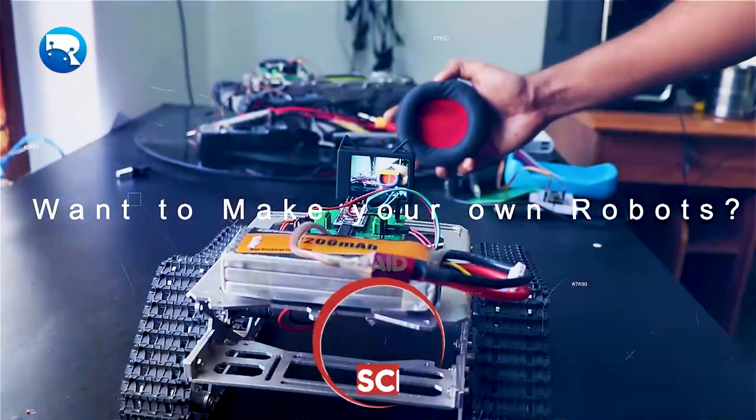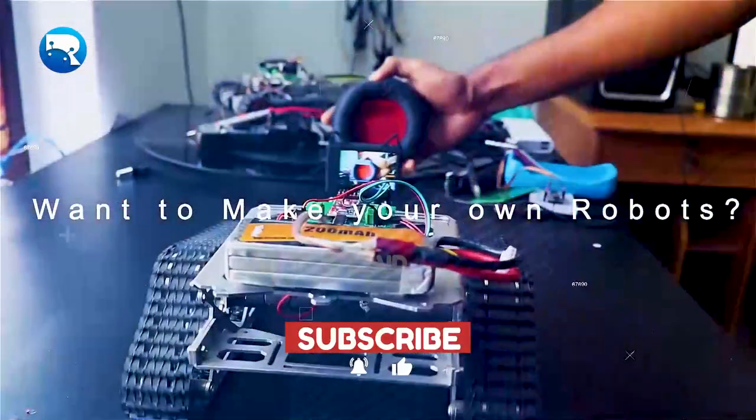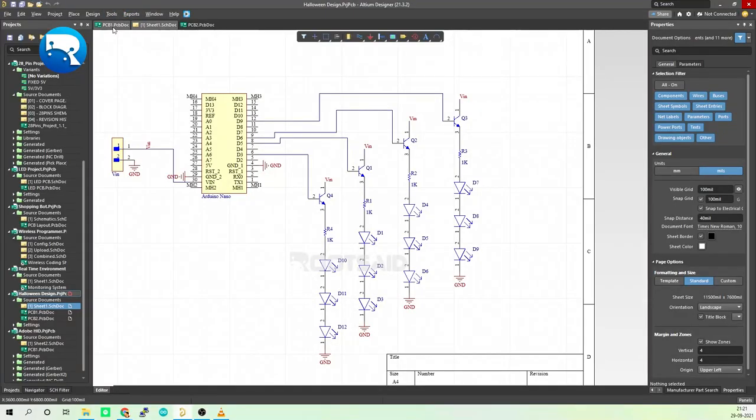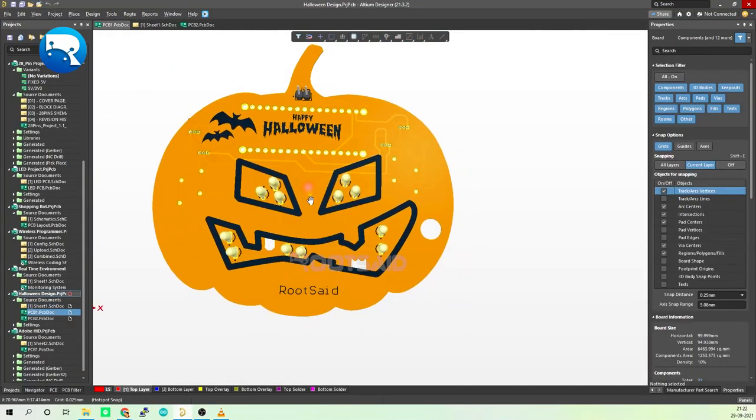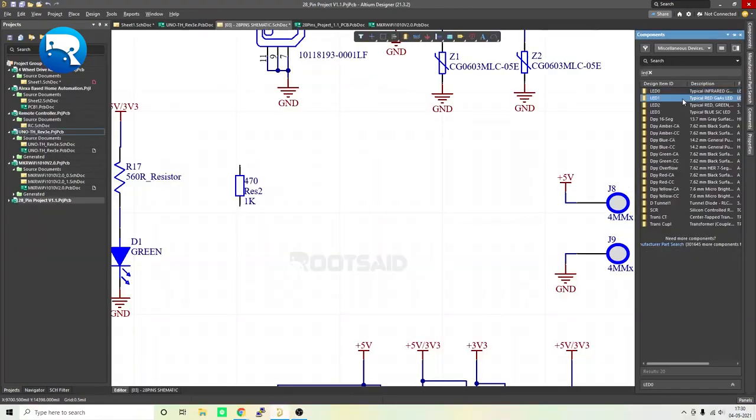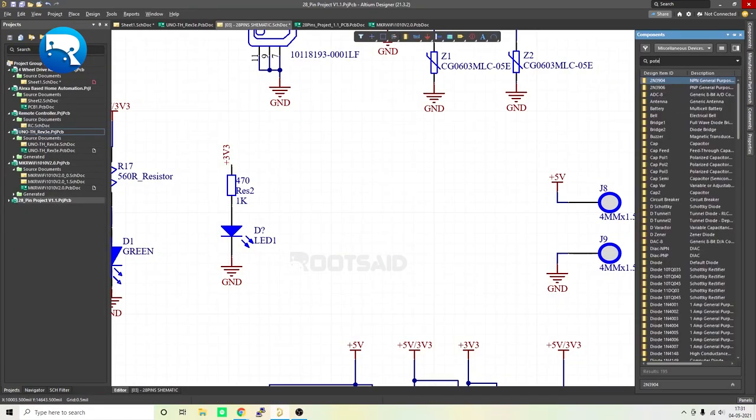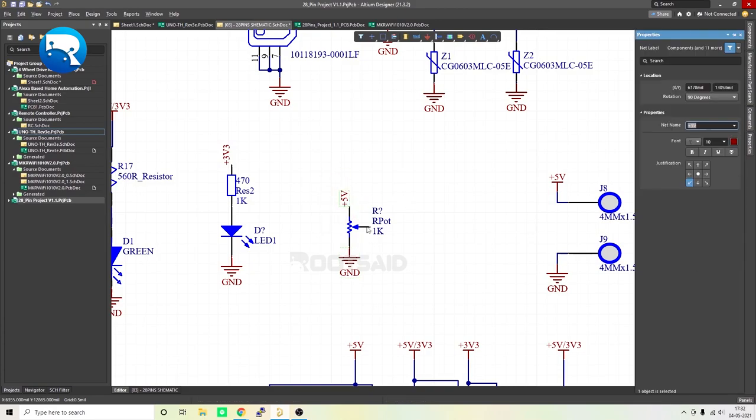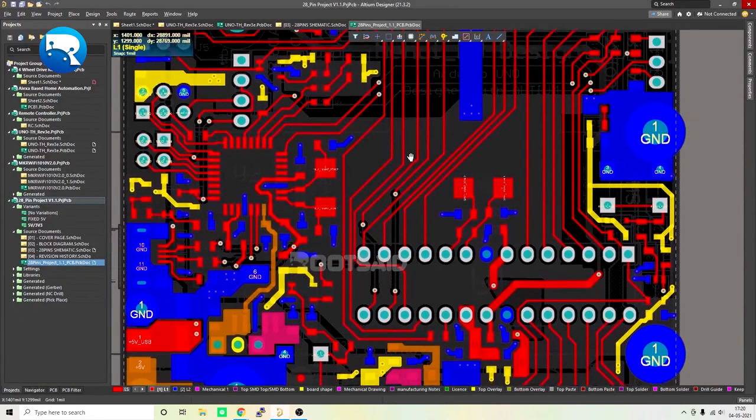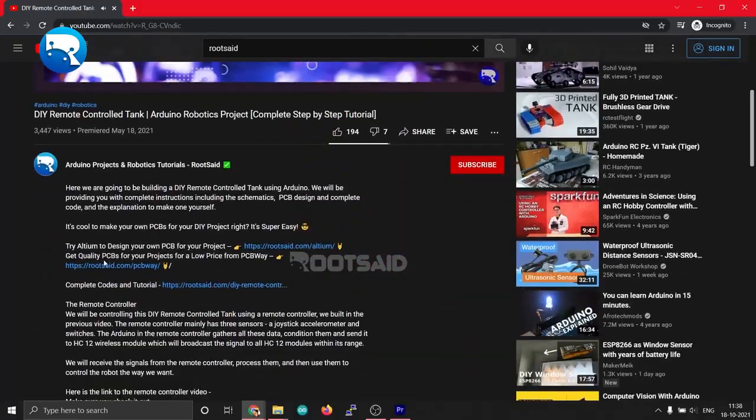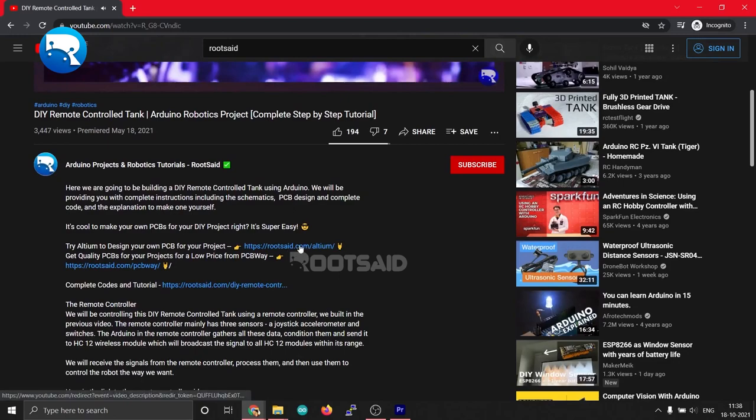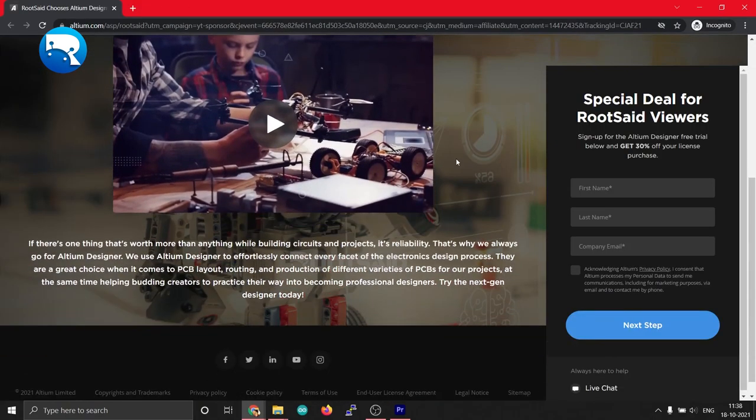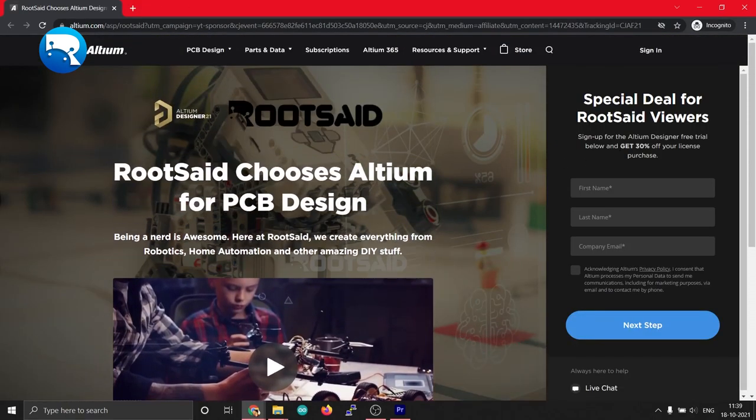So let's get started. I used Altium Designer to draw the circuit and design the PCB. It is a powerful tool that can be used to design and create your own PCBs for your projects, as well as complex and multi-layer PCBs for industrial use. I will leave the link to Altium trial version in the description. Also, there is a 30% discount if you purchase by clicking the link below, so make use of it.